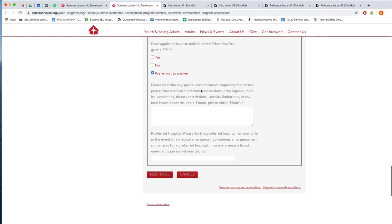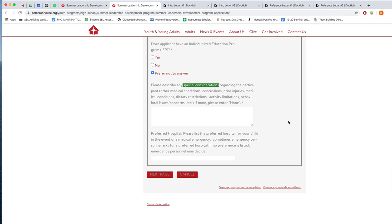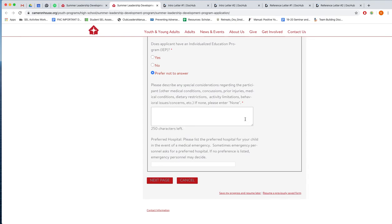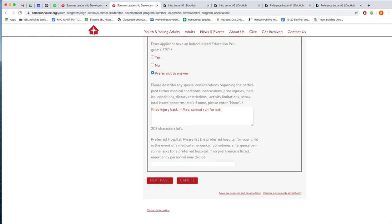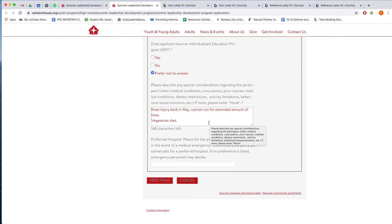The last two questions here. The first one is about any special considerations that staff should know about your youth. So maybe previous injuries, dietary restrictions, etc. So perhaps they had a knee injury back in May, and the doctor has advised that they cannot run for extended amount of time. Or vegetarian diet. Anything that may be a concern or that staff should know about your youth, please do use this box to give us any details.